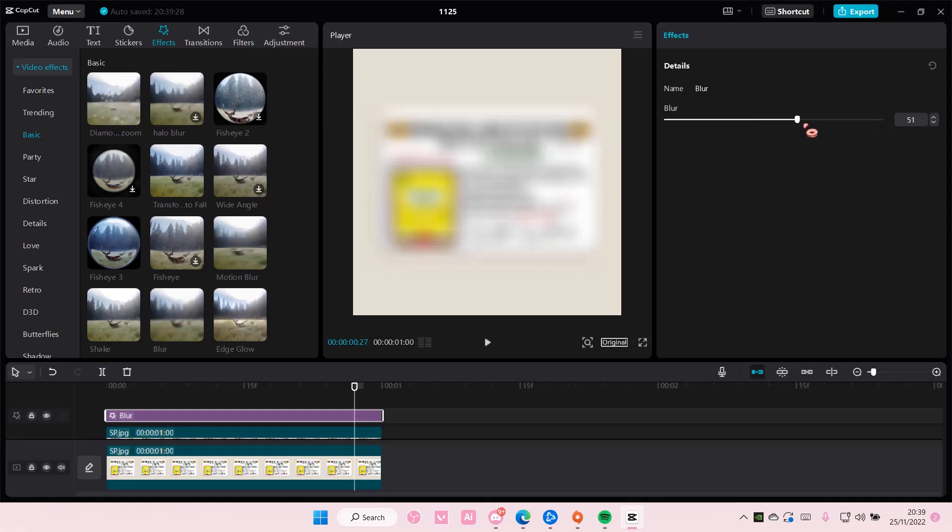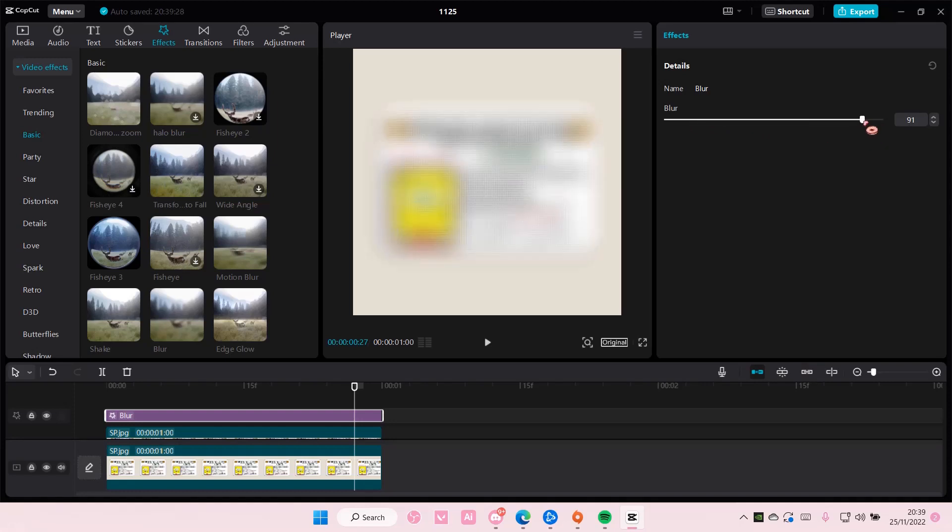It's your choice whether or not to fully blur it. Maybe this is enough.